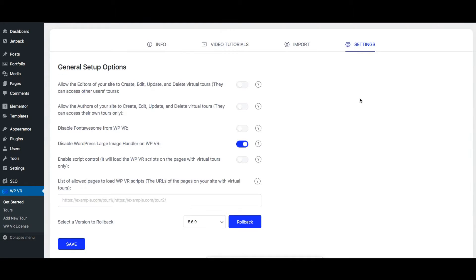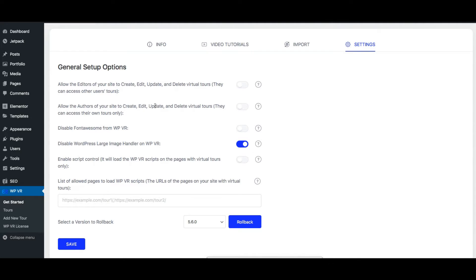Next is the settings tab. Here you'll find a lot of general setup options for the plugin. For example, you can allow editors and authors to create, edit, or update a tour. You can disable font awesome icons from WPVR. You can disable default WordPress large image handler.